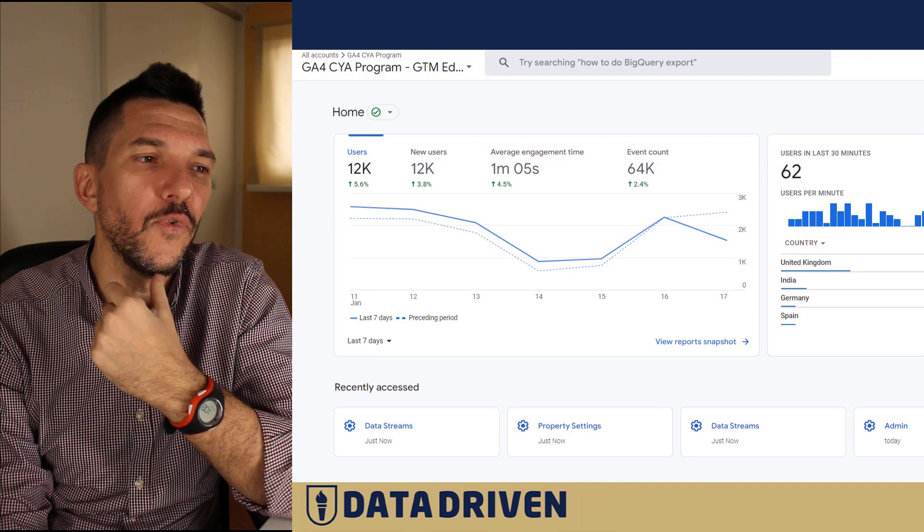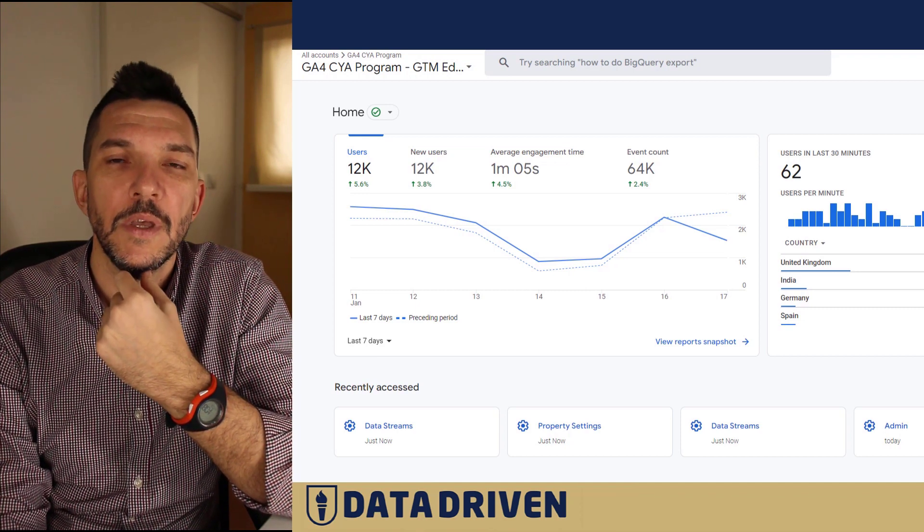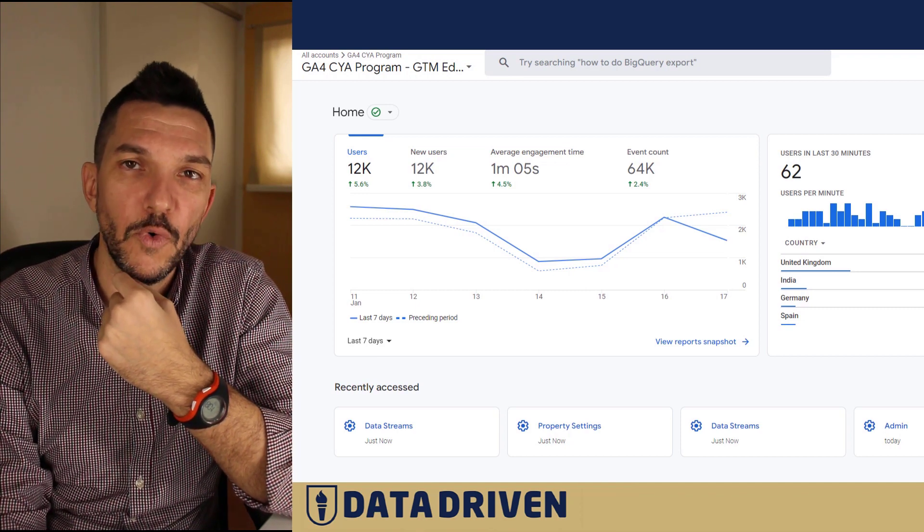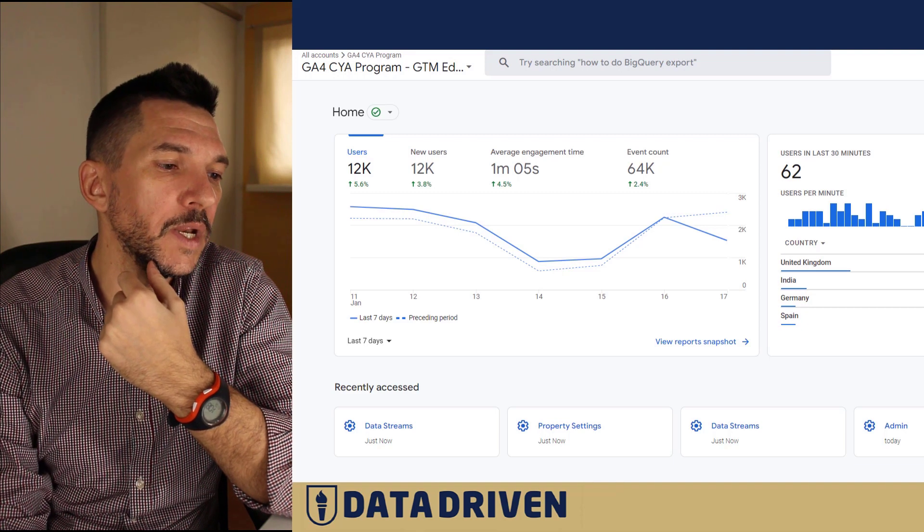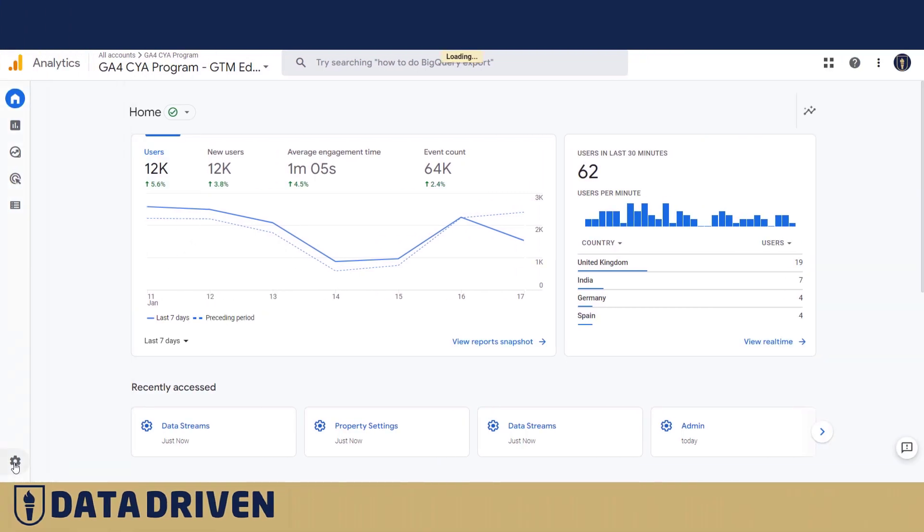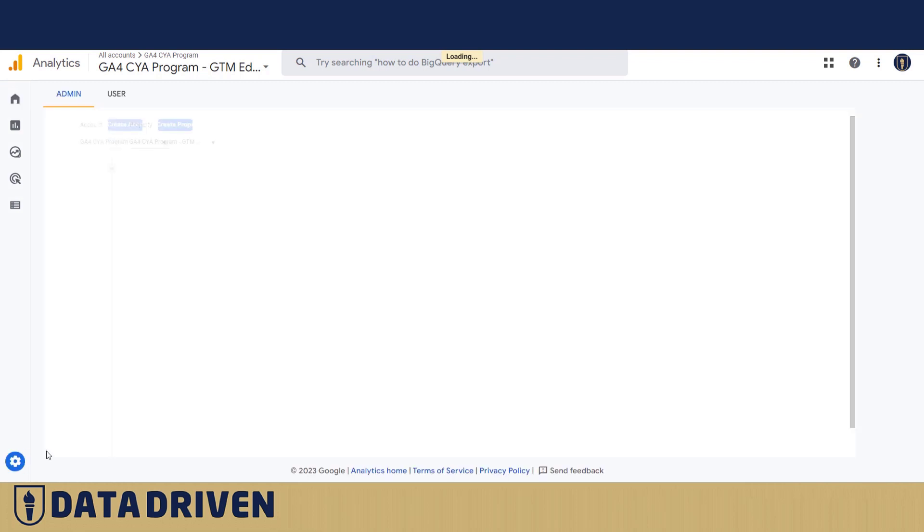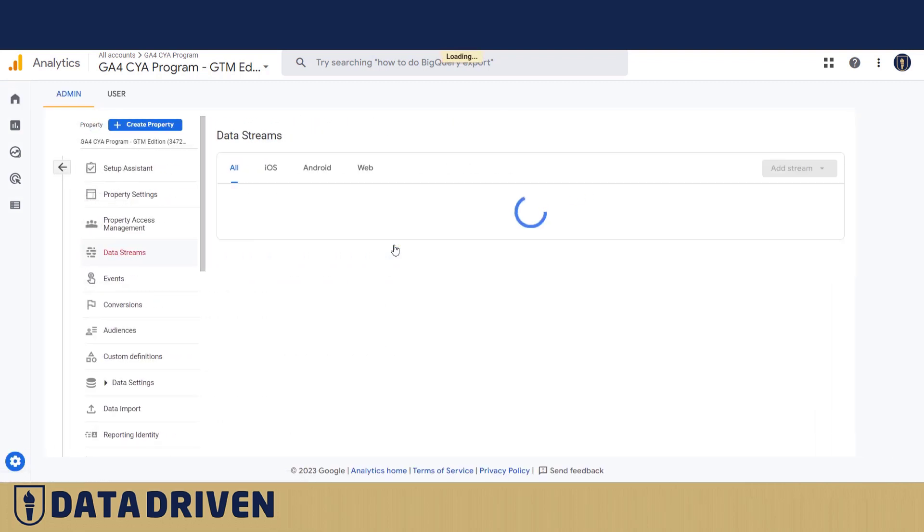Okay, here we are in GA4 CYA program, Google Analytics 4 account. If we wanted to find the data stream for this very property, we'd go into the admin section, then in the middle column for properties, go to data streams.